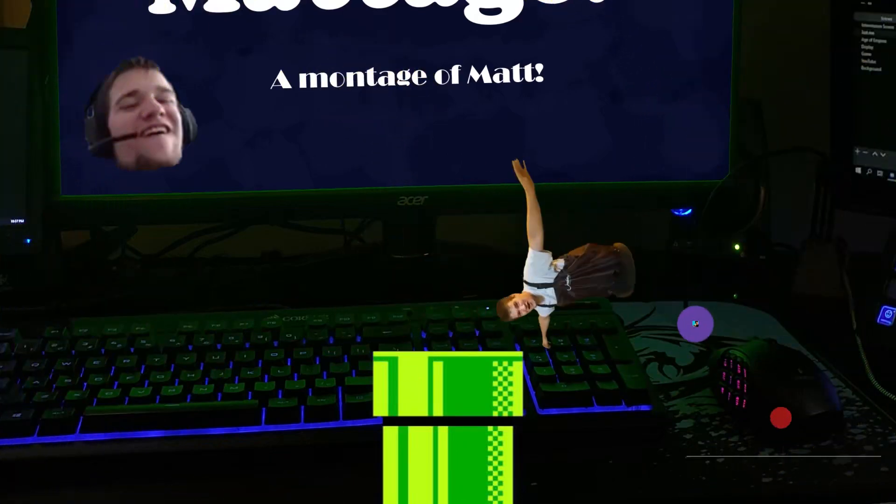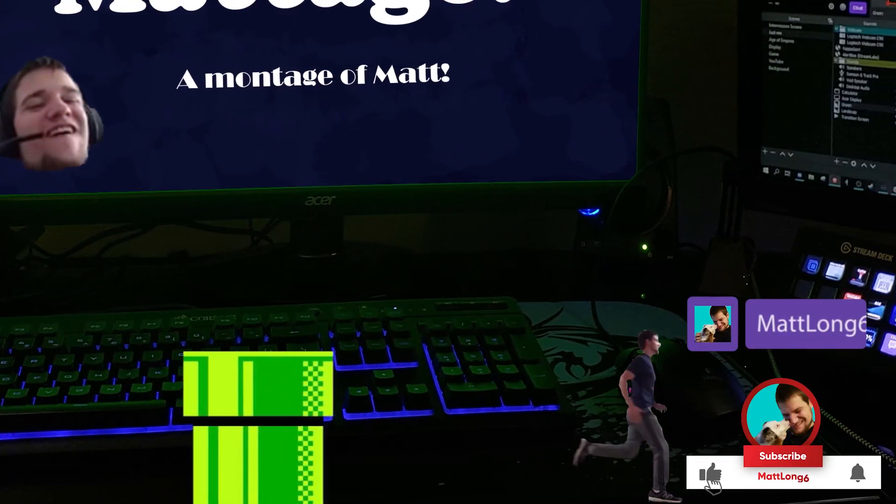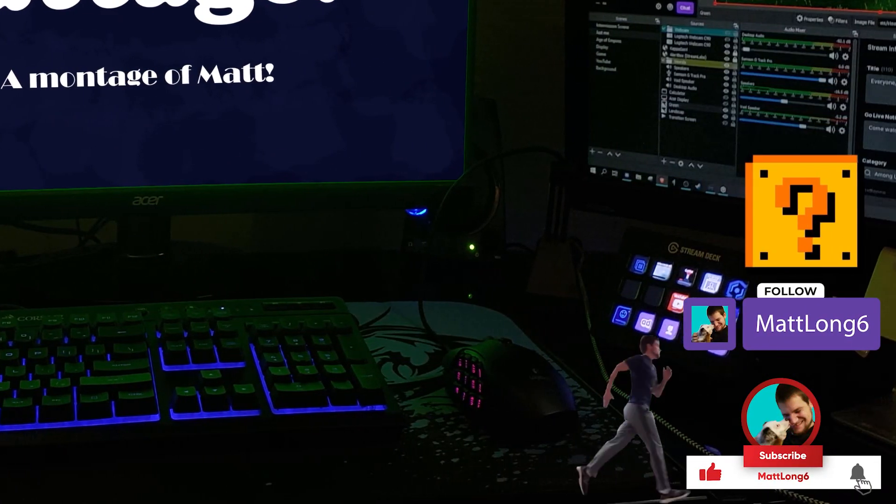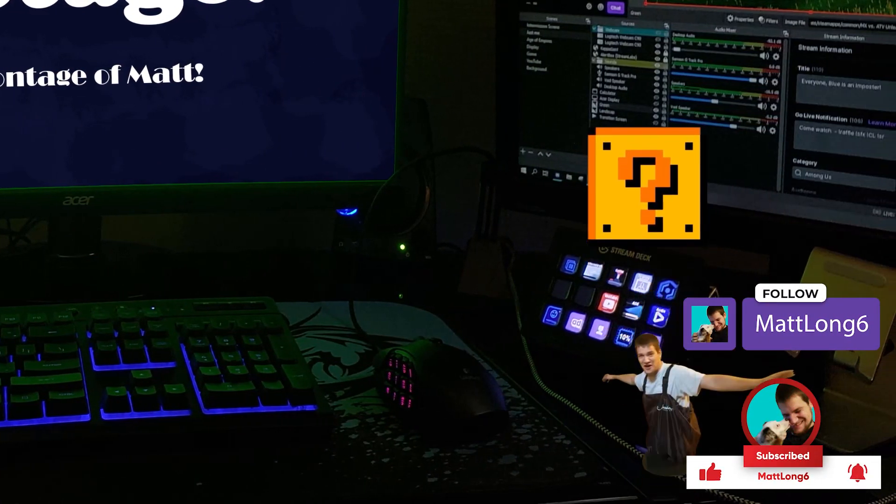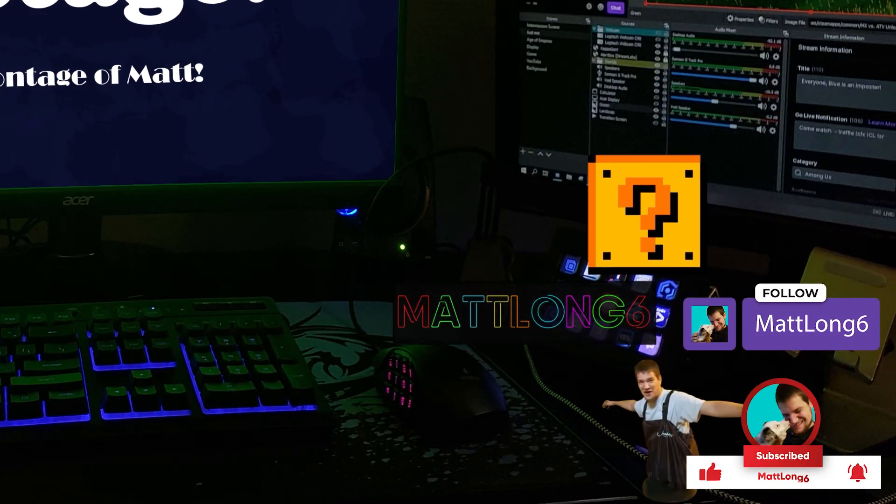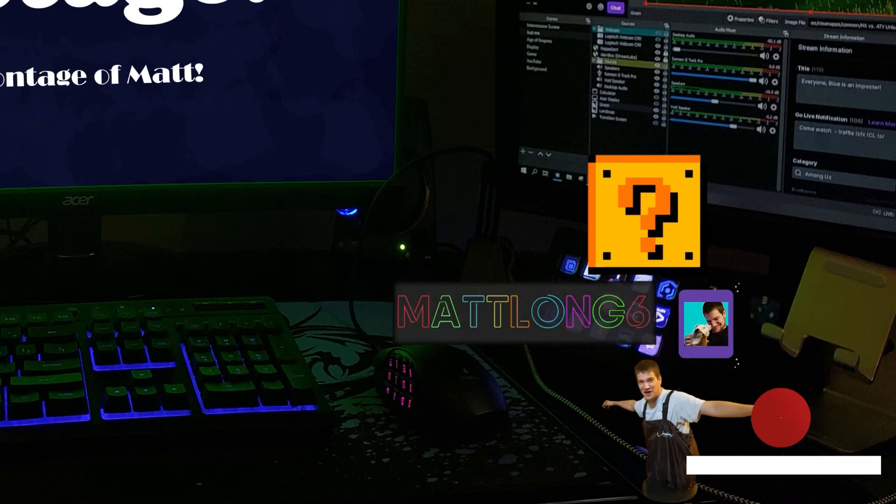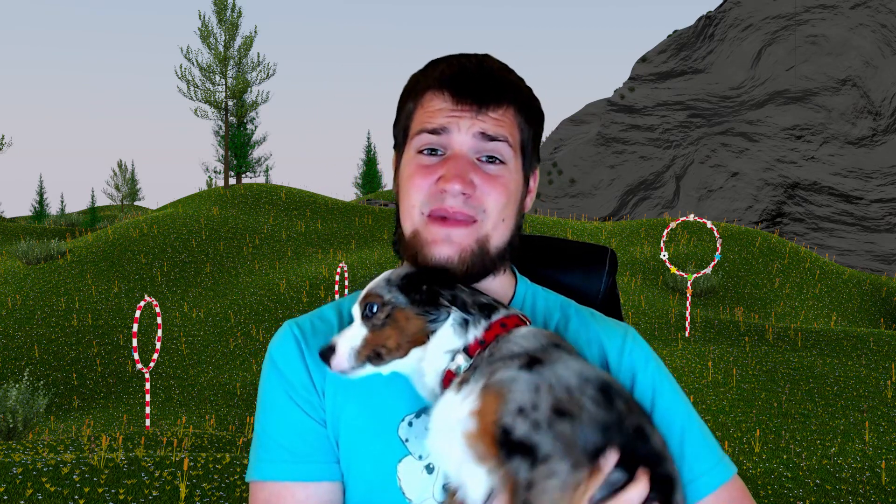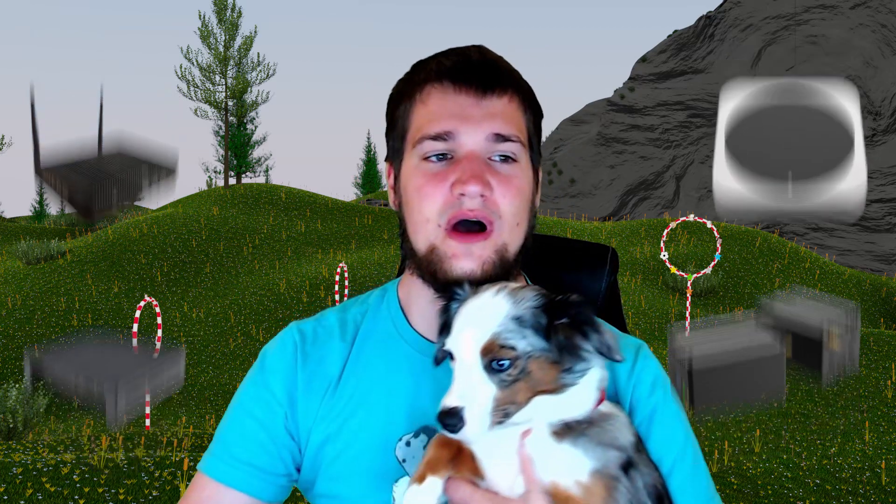How much money did I make with my crypto miners in the month of April? What's up guys, MattLong6 here, and today I want to show you guys how much money I made with my Helium hotspots and other cryptocurrency miners last month of April.